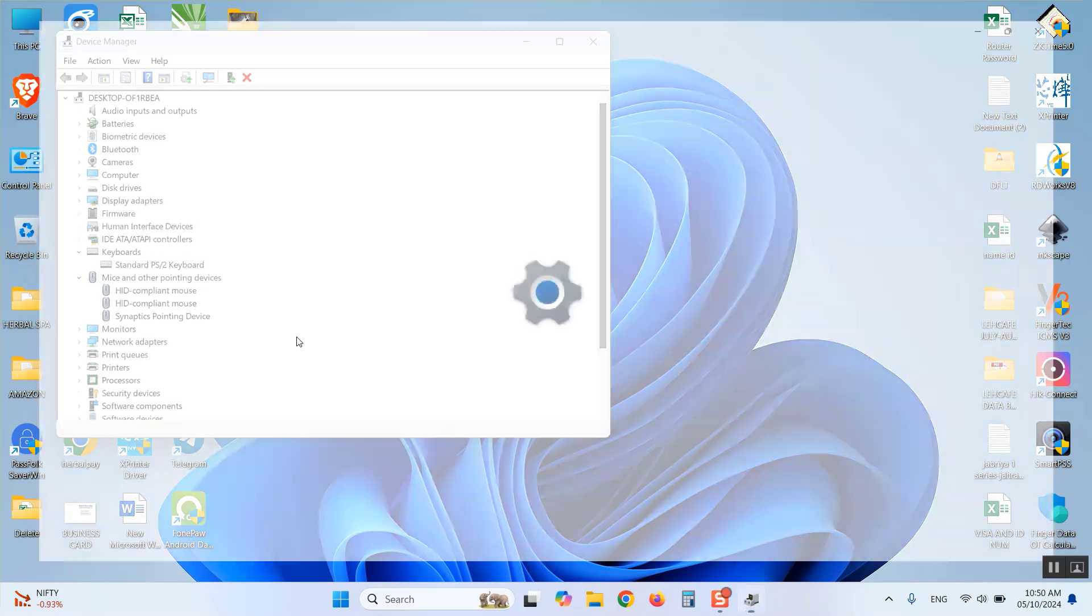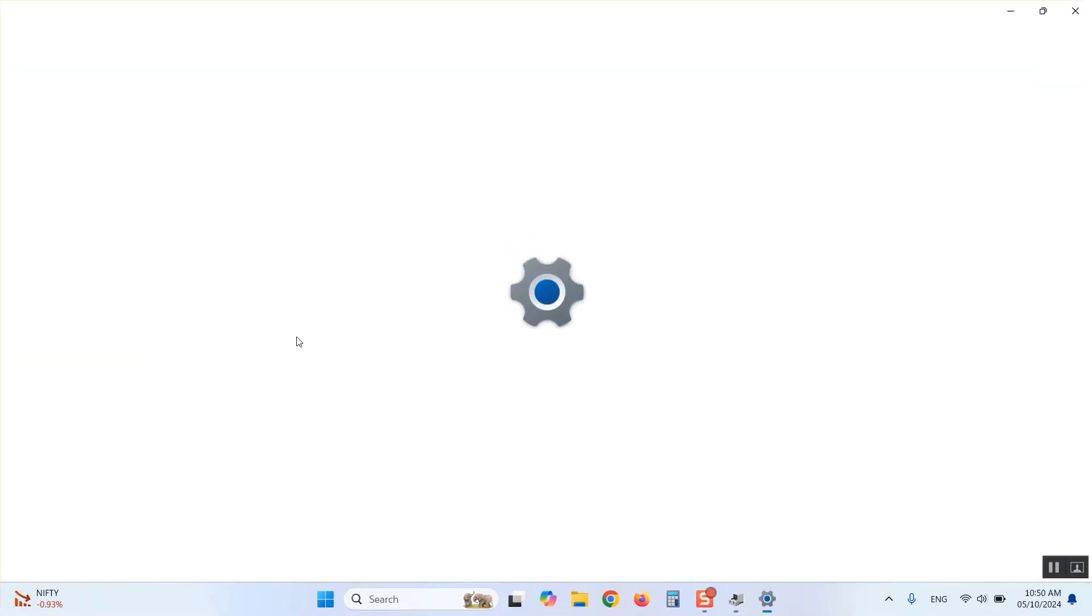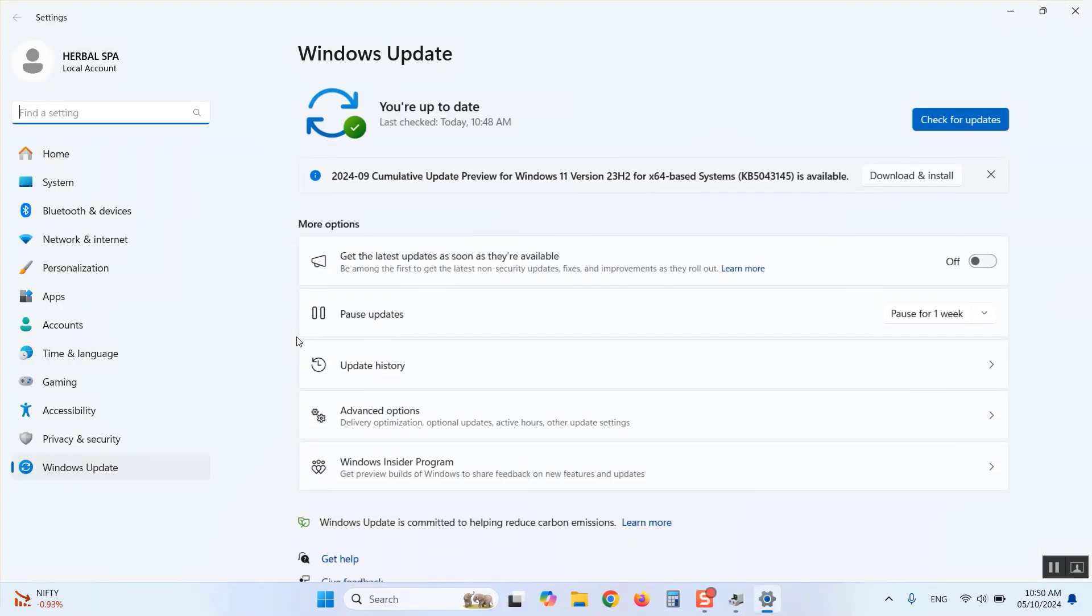The Windows Update page will open up. Here you can update your Windows using this button.